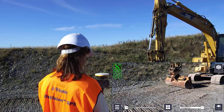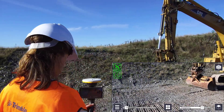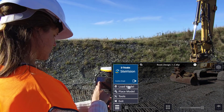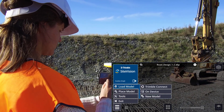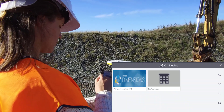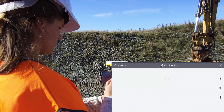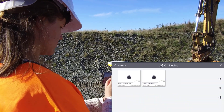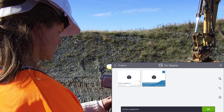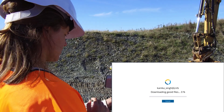Next we have the on-device model workflow, which is useful if you are out in a remote location where you don't have any data coverage. This allows you to load a model that you've previously downloaded from Trimble Connect, even if you're offline.